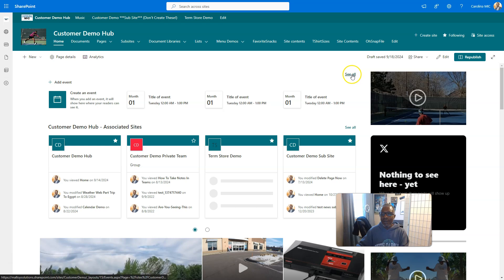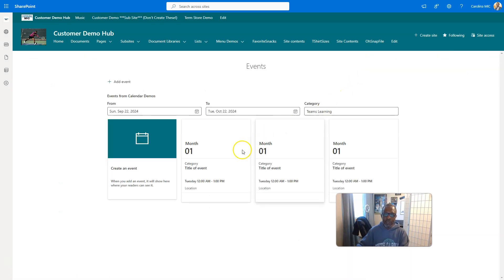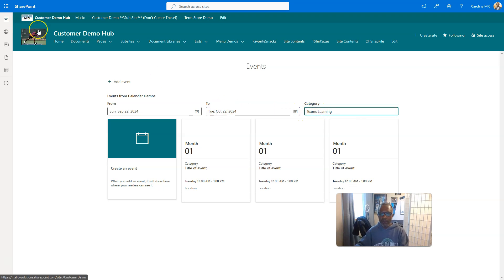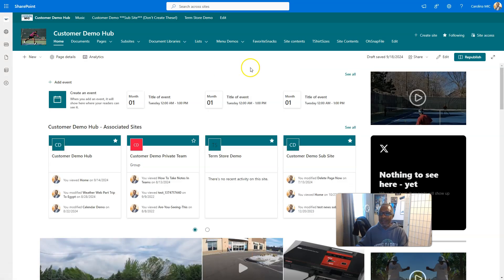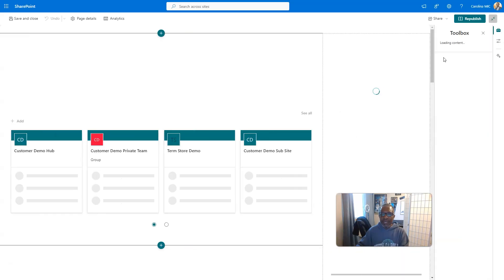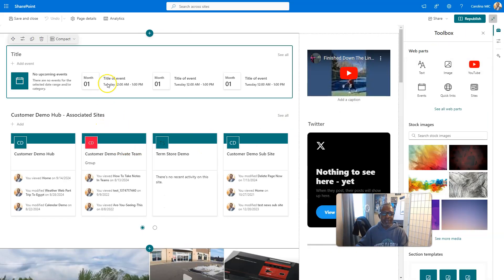This modern web part is going to show you calendar events. Basically, I do believe there's things that would show up here if there was something going on in this particular calendar that this is looking at. But you might be wondering, well, how do we know which calendar is being looked at? All we got to do is go back home and edit this page.